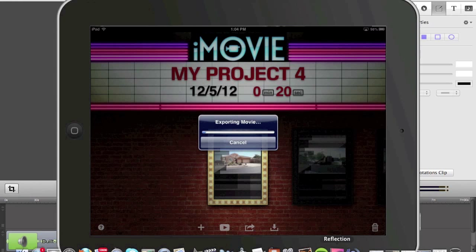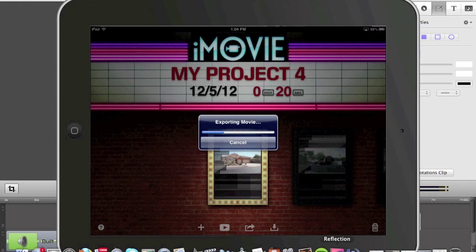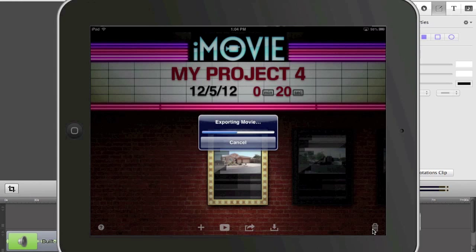So it takes a little bit longer on an iPad just because the processing power isn't as much as on your computer. But that's it, very easy once you are done editing your video on your iPad.